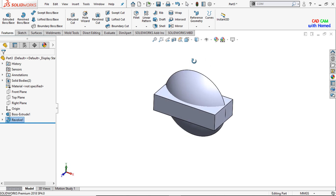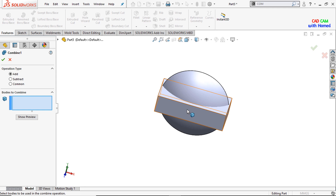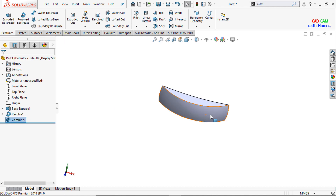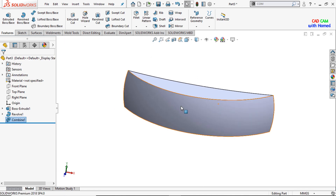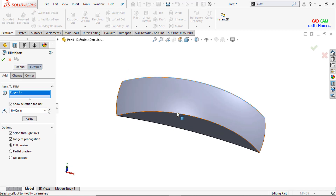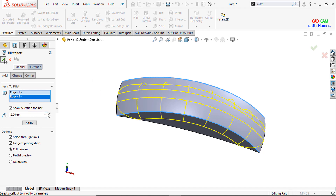Now I will select the Combine command here so that I can select the common part from here. Press OK. Now this has been created. Now I will select the fillet and give this edge and this edge a radius of 2 mm. Press OK.